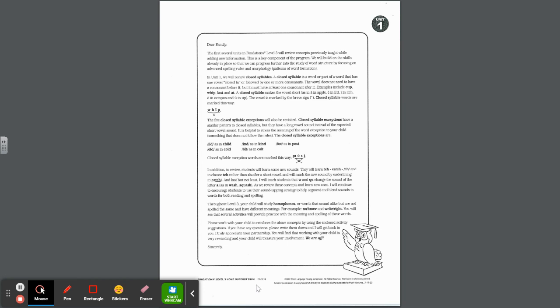In Unit 1, we will review closed syllables. A closed syllable is a word or part of a word that has one vowel closed in or followed by one or more consonants. The vowel does not need to have a consonant before it, but it must have at least one consonant after it. Examples include the word cup, whip, last, and at.